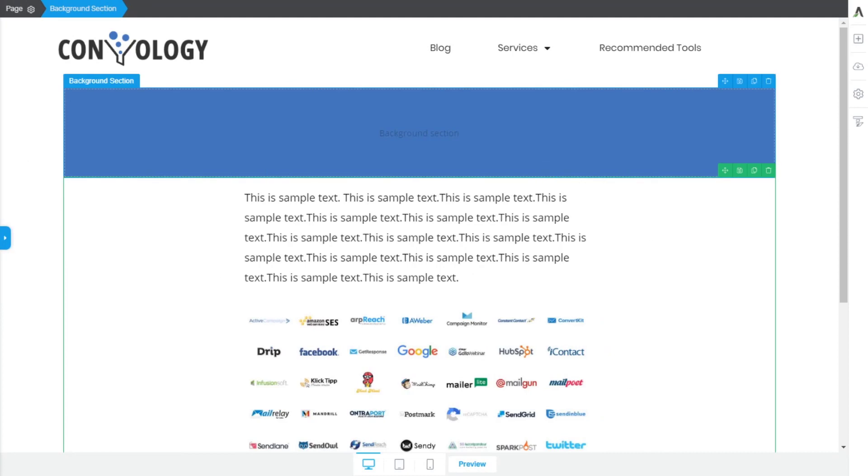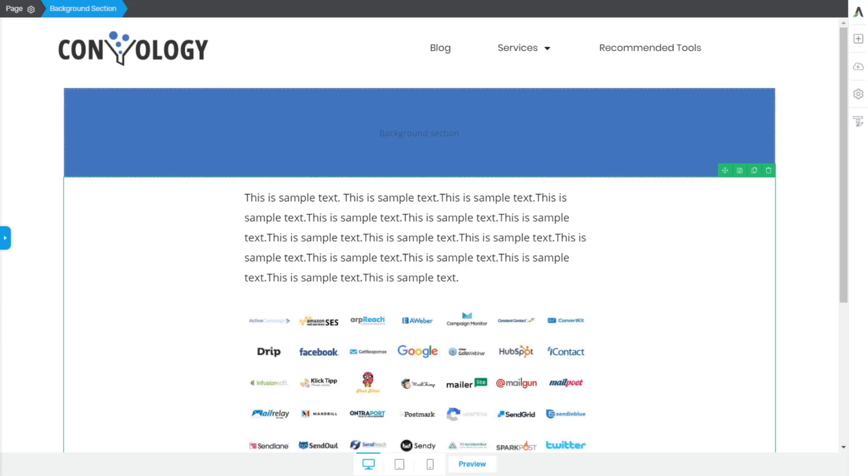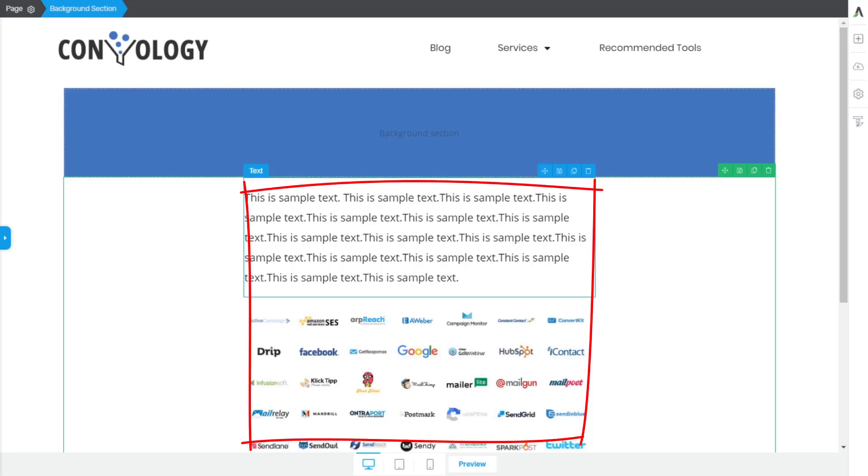So now the content within this background section is 1200, or if I had set it to be full width, and the content within this background section is being told how wide I want it to be.